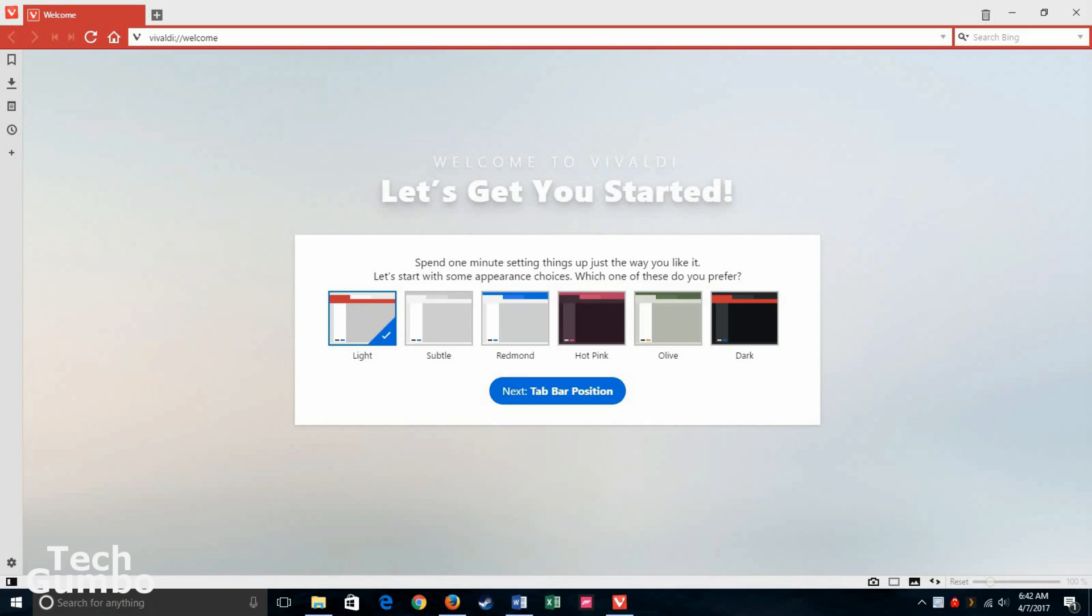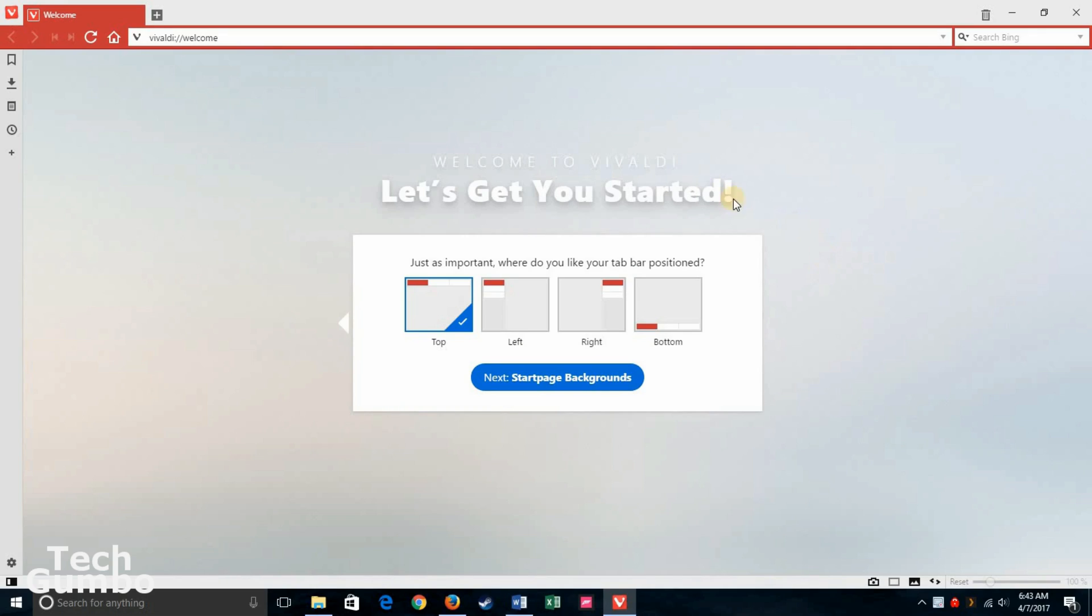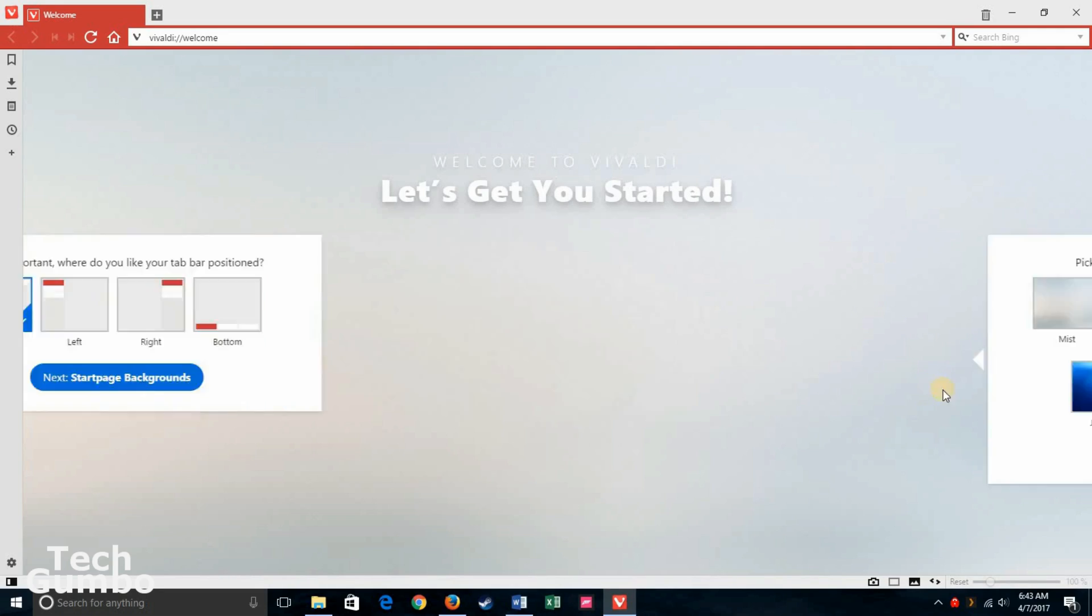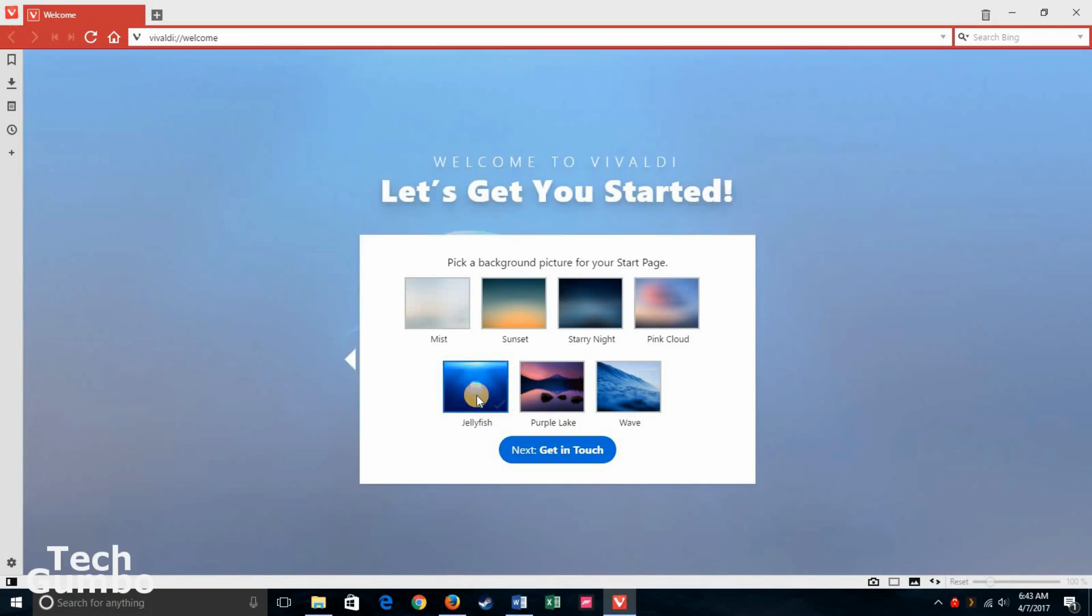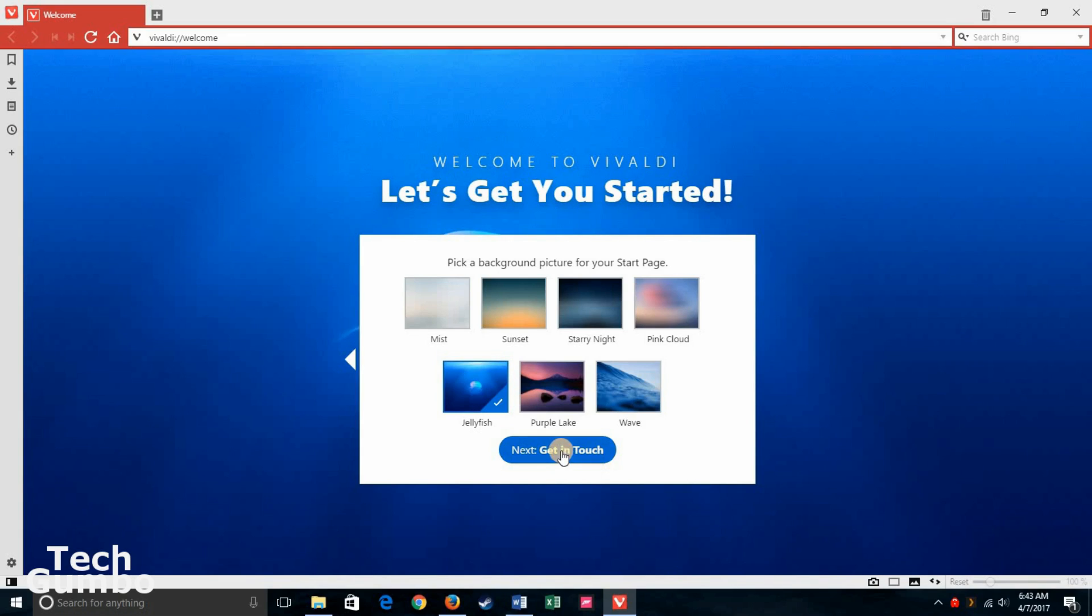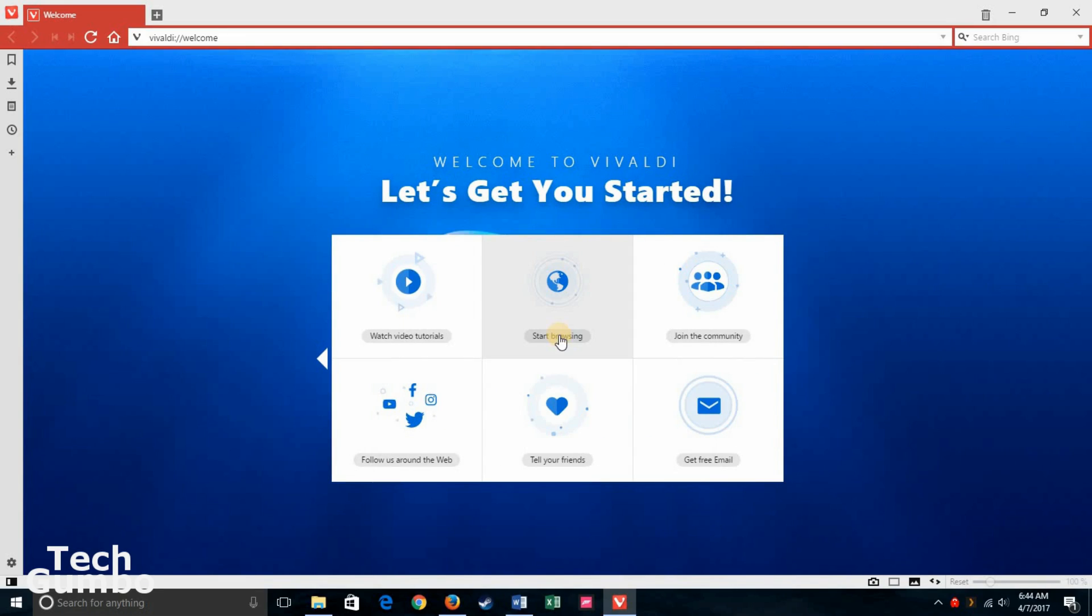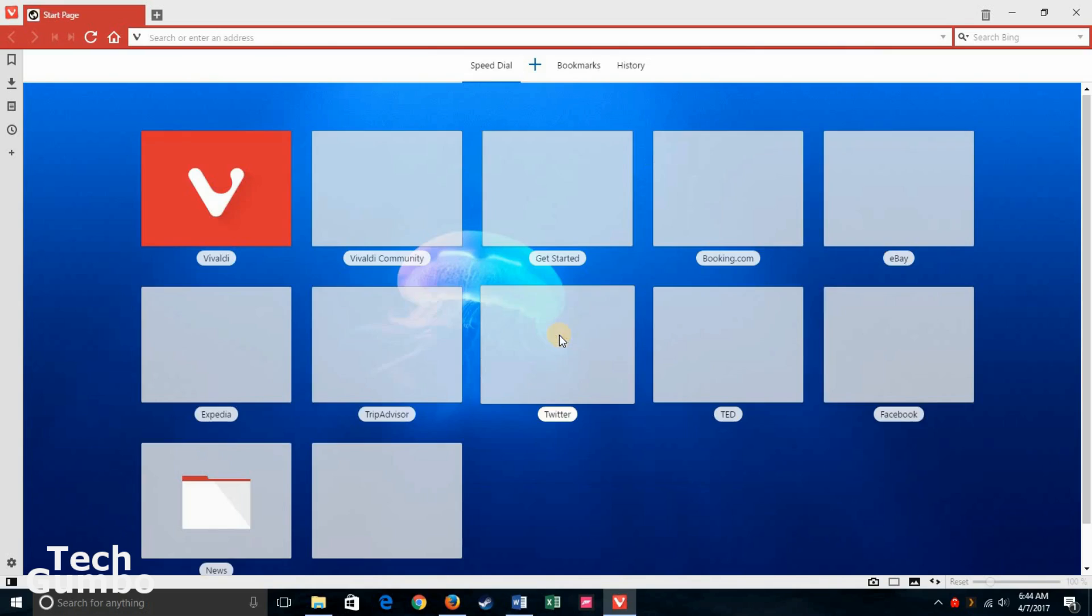You'll have this welcome screen. At any time you feel that I'm going too fast, it might be a good idea to pause this video. So first off, it's going to ask you to select an appearance. You have several options here. I'm going to stay with the light. Now it's going to ask you your preferred tab bar position. I'm going to leave it here at the top. Now it's going to ask you for a background picture for your start page. I'm going to go with this jellyfish down here. Now let's move to the next page. Now click on Start Browsing right there in the middle.